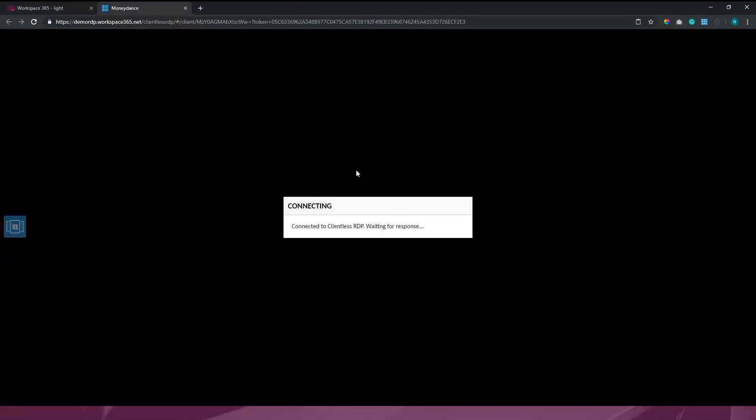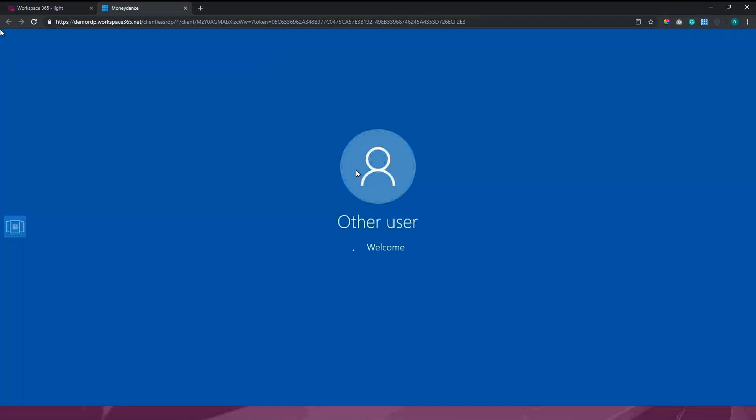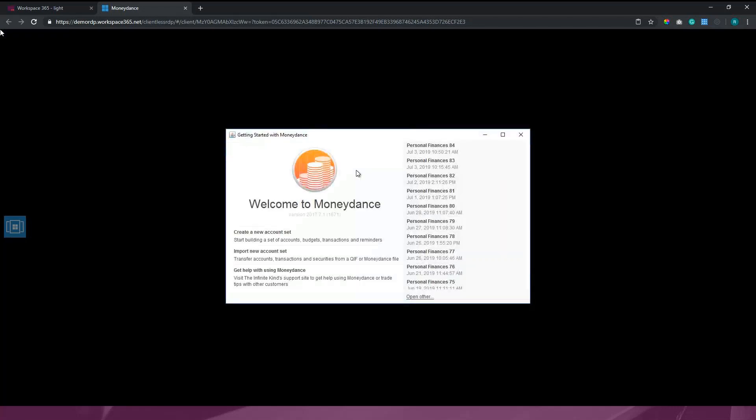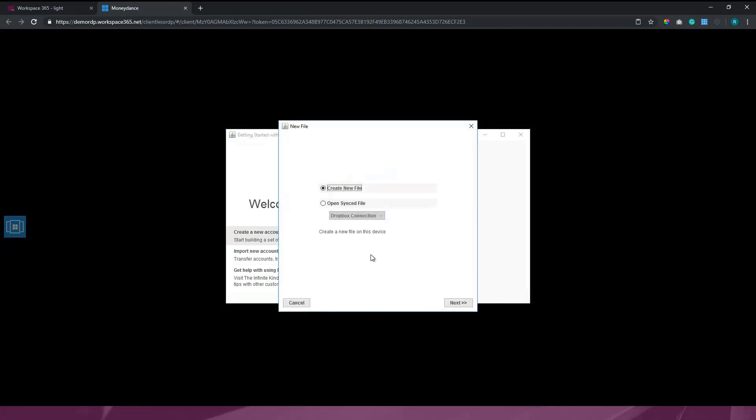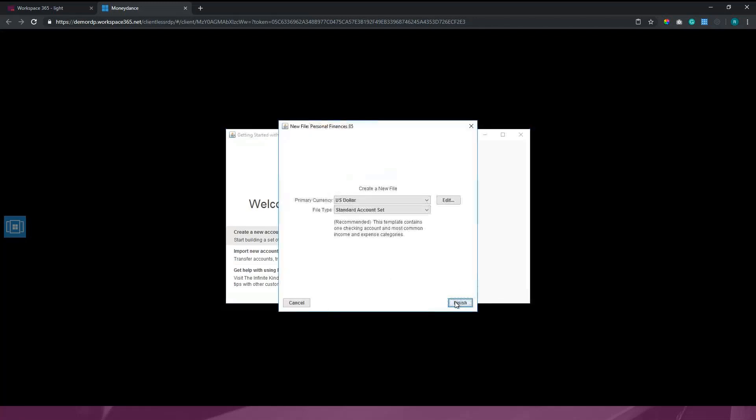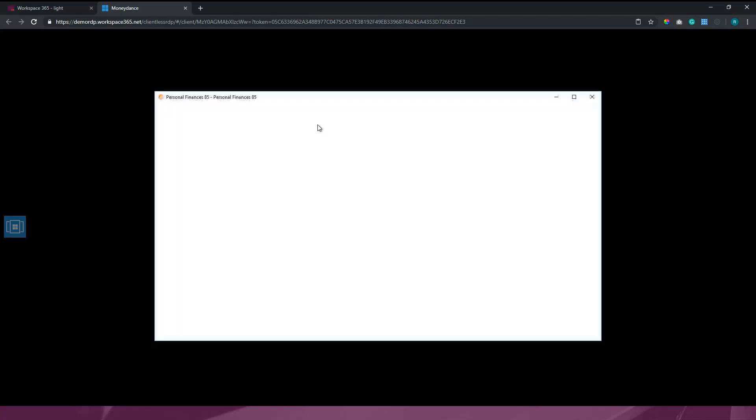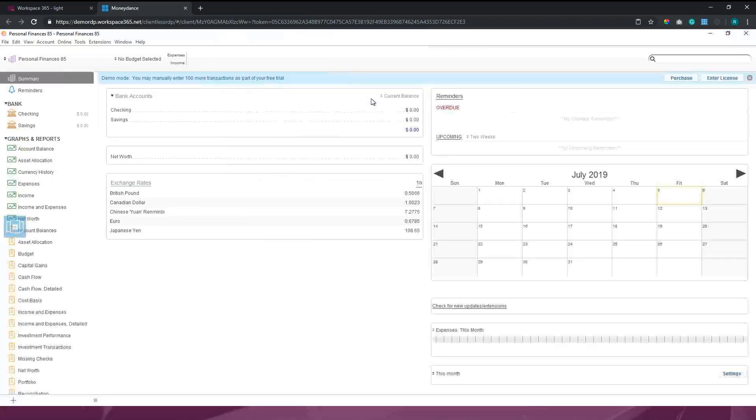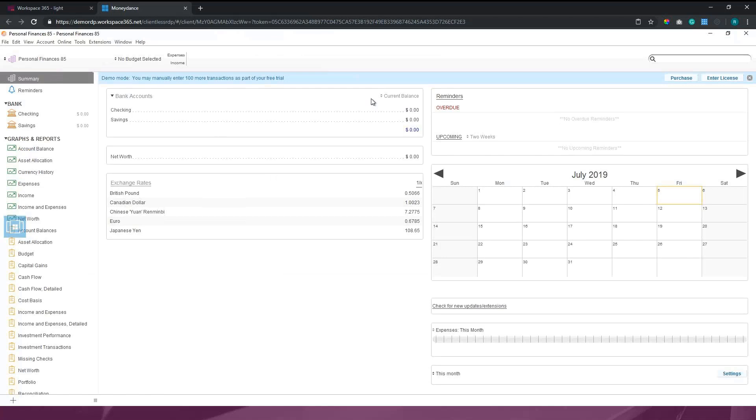MoneyDance is an example of an application that runs in our data center. What we do with the application is convert it to HTML5, and that allows us to run the application in the browser although it is a Windows-based application. We have the Windows-based look and feel, but it runs within the browser. We can do this basically for every application by connecting our Clientless RDP to RDS.